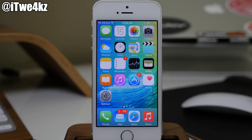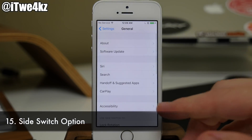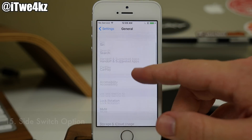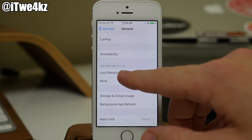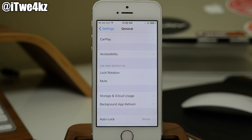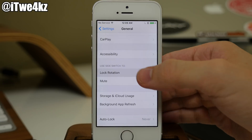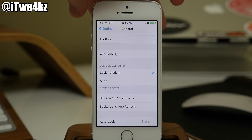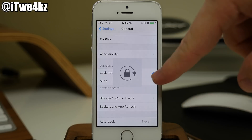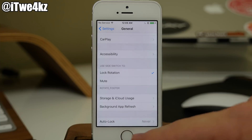Now something we've already had on the iPad but didn't have on the iPhone is the side switch option. If we go into settings, then general, and swipe down, you can see we can use the side switch to lock rotation or to mute our device. So if we tap on lock rotation and swipe that switch, you can see just how that works, giving us the option to do just that.